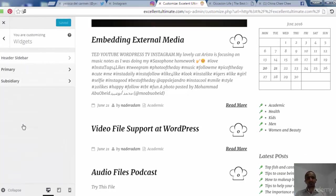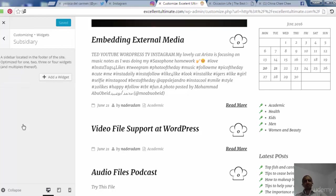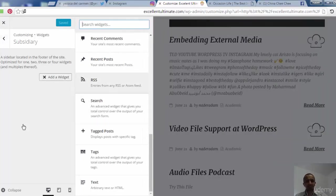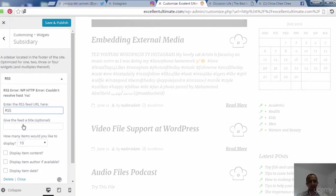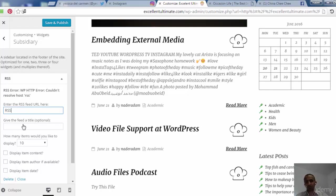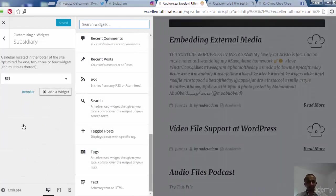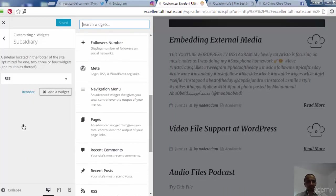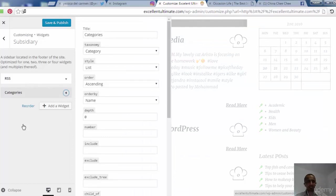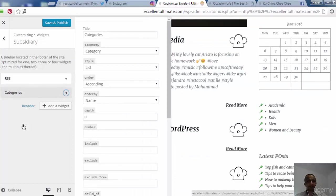Get back and go to the sub-sidebar widget area — this is the third widget area. Let's add some widgets like RSS, displaying 10 or 12 items. Save and publish. We can also add tags, search, recent posts, recent comments, pages, meta, follower numbers, and categories to this sub-sidebar.